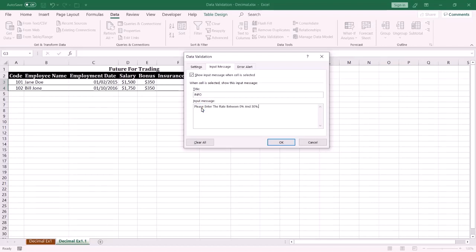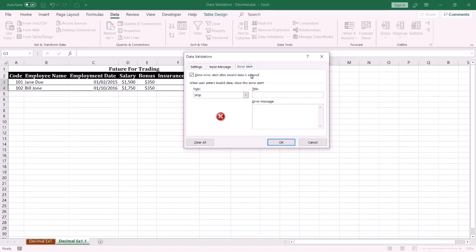If the end user enters wrong data, you can display an alert message. Select Error Alert and specify the title and body of the message.